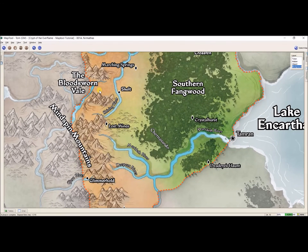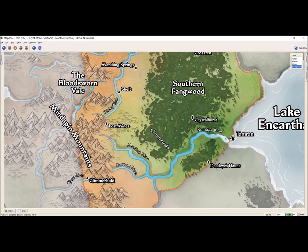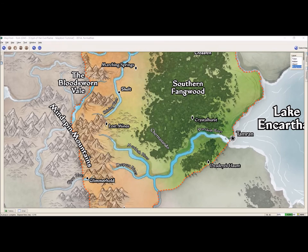And with that, that is how we add images from a PDF and put them into Map Tool. So that is it for this Part 6 of this Map Tool tutorial series. And I'll see you back here for Part 7.